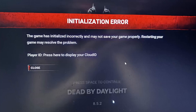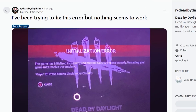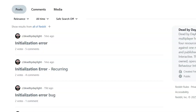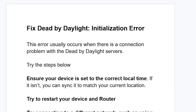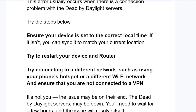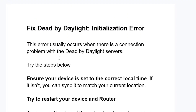If you get this initialization error in Dead by Daylight with a message saying the game has initialized incorrectly and it may not save your game properly, restarting the game may resolve the problem. This tutorial will guide you on how to resolve this issue. This is a very common problem — if you go to the Dead by Daylight subreddit, you can see lots of posts complaining about the same problem. Luckily, there is a solution. This error usually occurs when there is a connection problem with the Dead by Daylight servers.